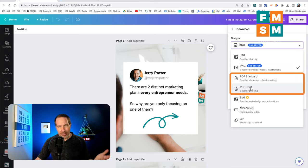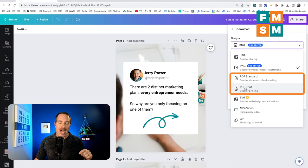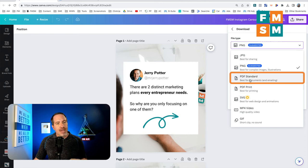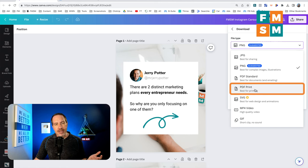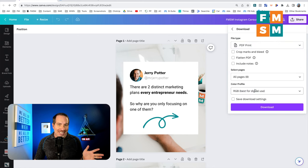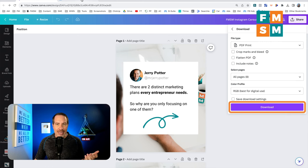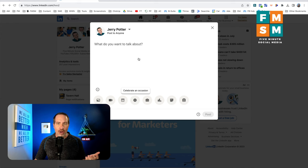Here in Canva — and by the way, if you've never used Canva before and want to try it for free, you can go to my referral link at 5minutesocialmedia.com/canva — you've actually got two options: PDF standard, best for documents and emailing, and PDF print, best for printing, which is a little bit better quality. I'm going to choose PDF print. I don't know if it makes a difference or not, but we're going to do it anyway. I choose that, download it, and now I have a PDF saved on my computer.